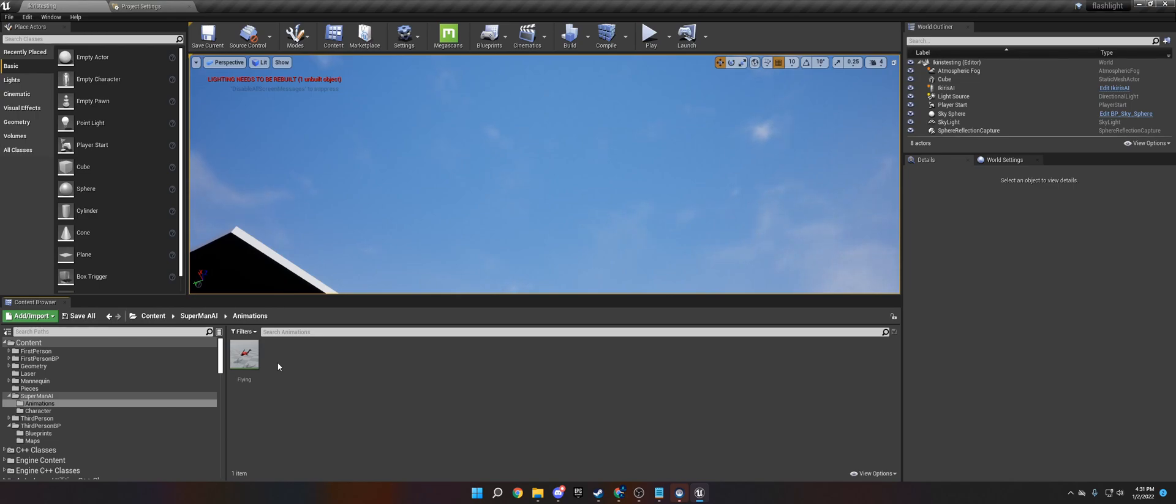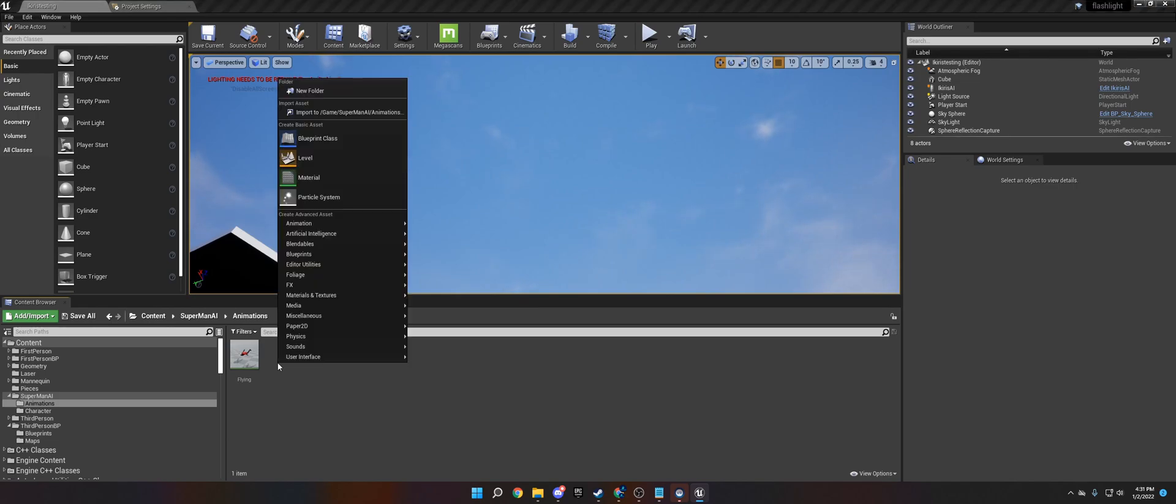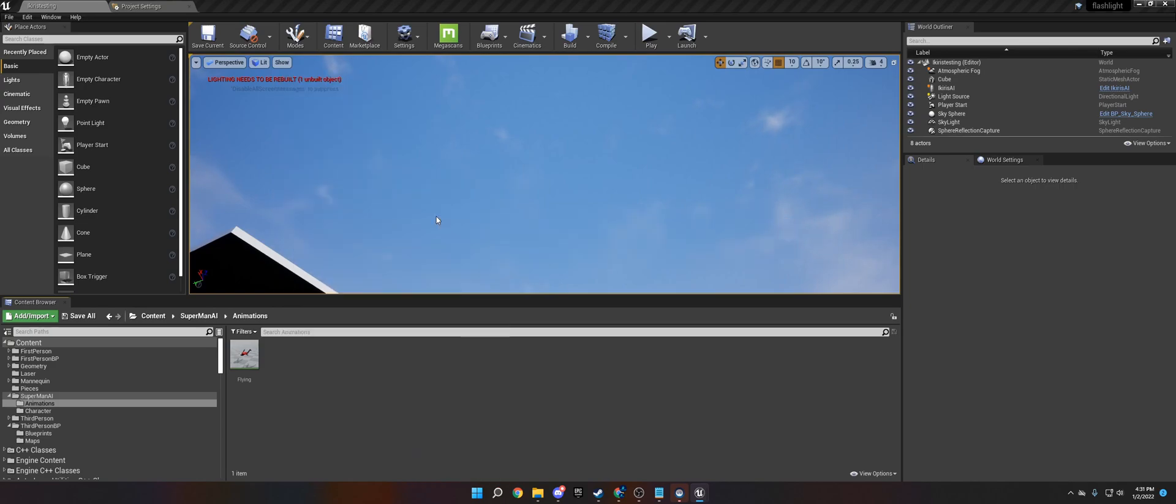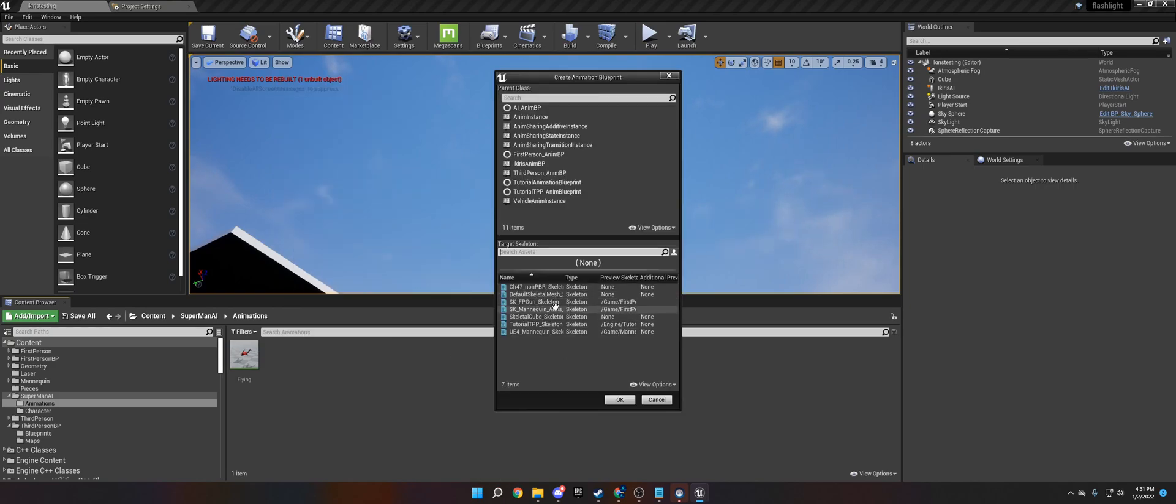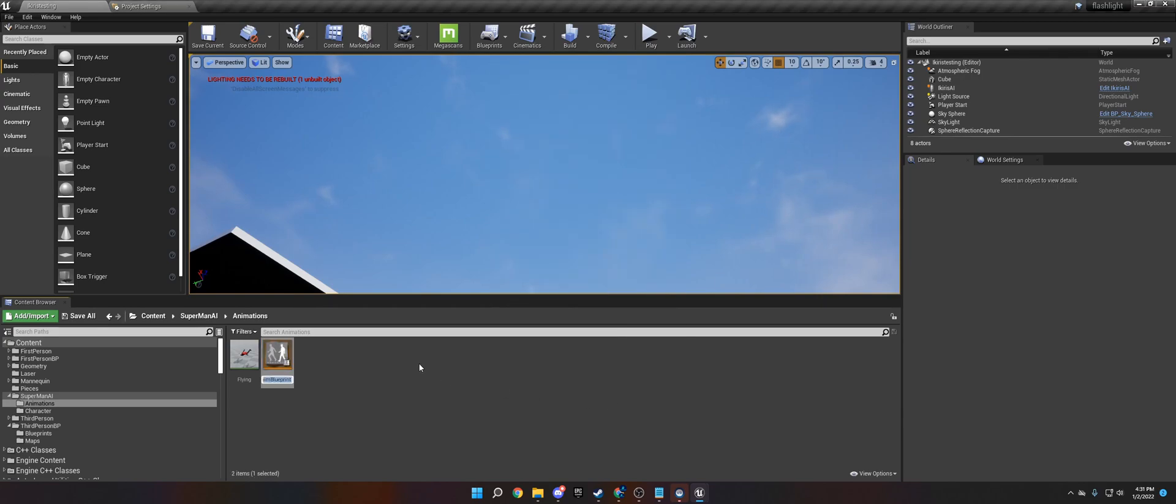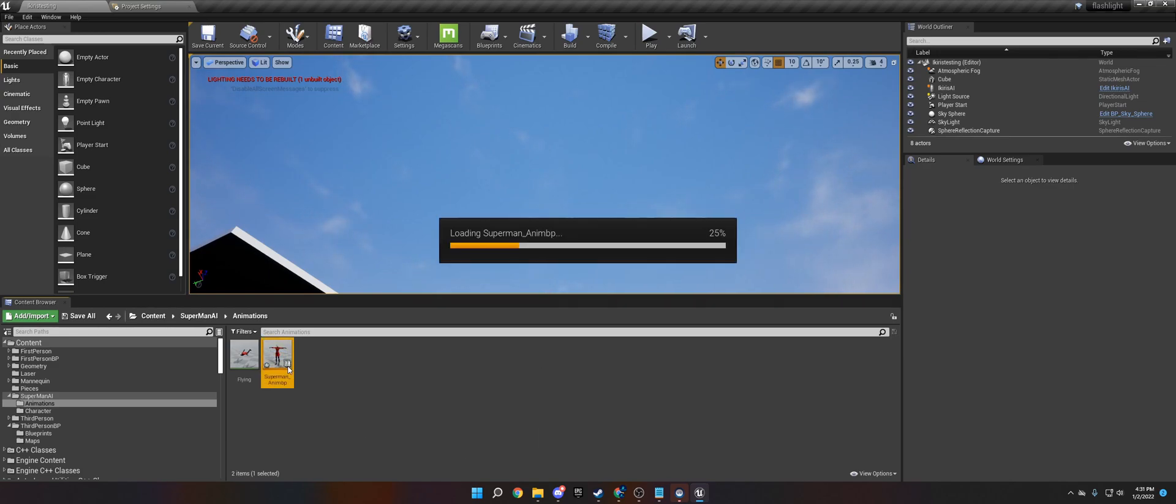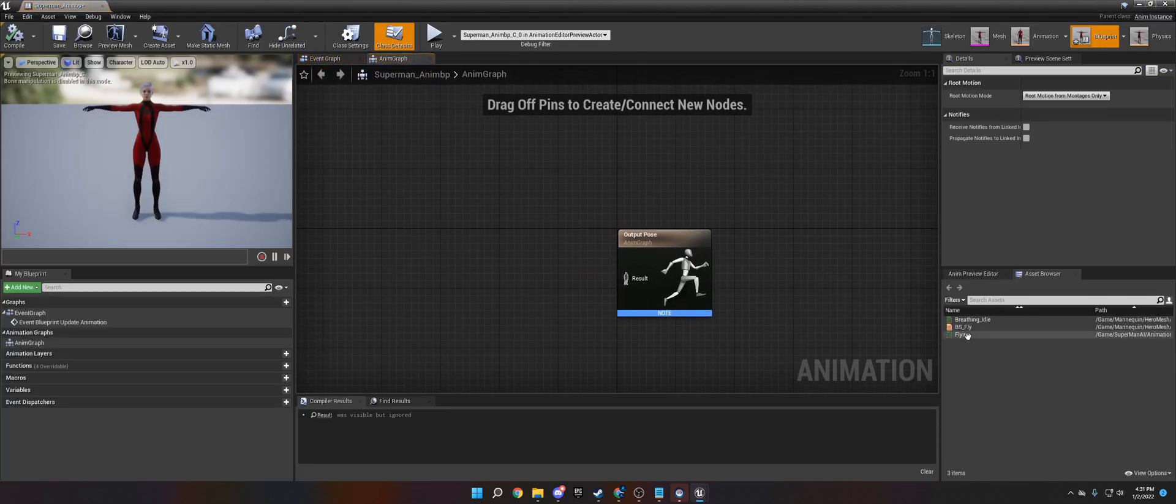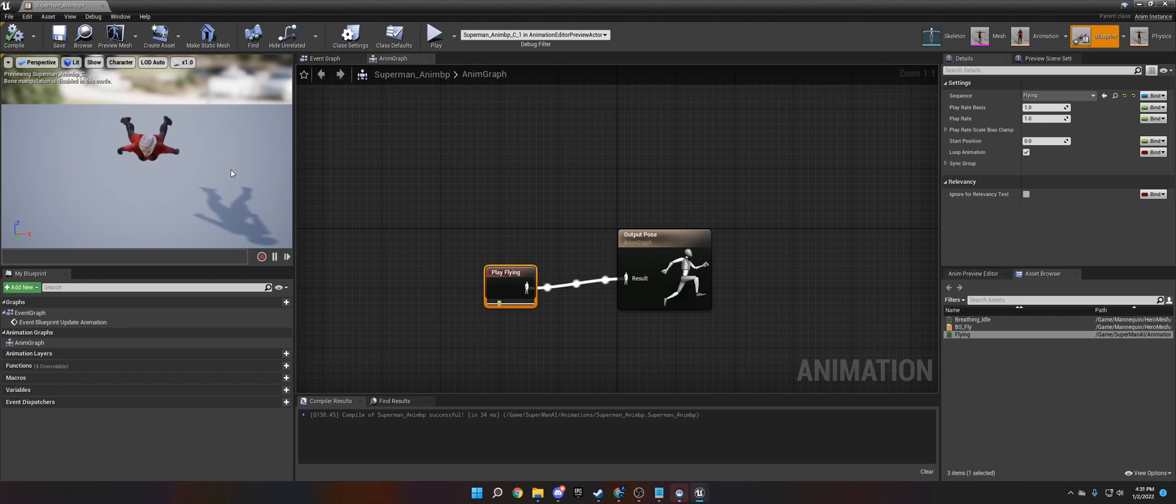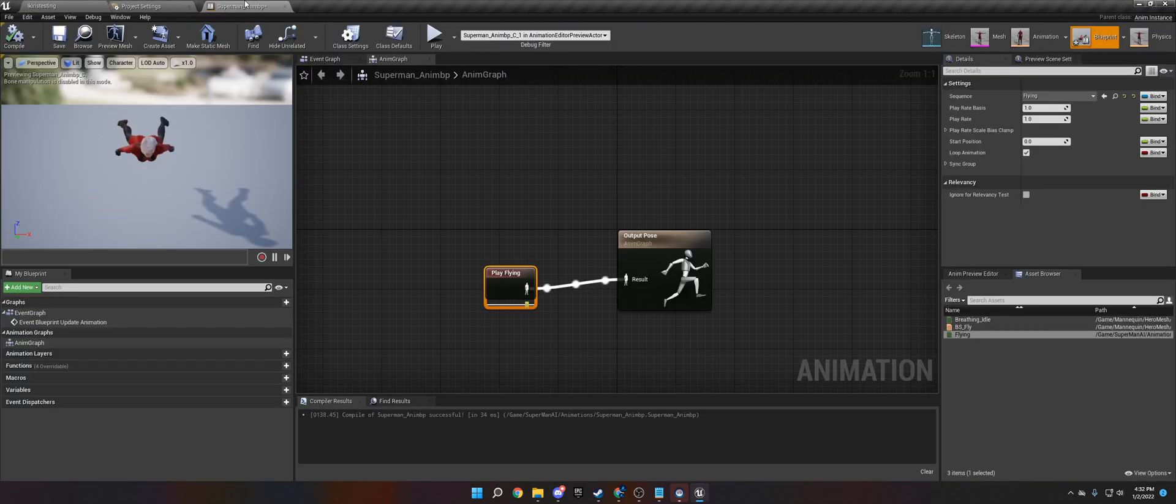And so what we're going to do is we're going to create an animation blueprint. We're going to get this from the character I have which is named CH4-7. We're going to call this Superman AnimBP. And then we're just going to drag this flying animation in and that's it. That's all we need for the animation blueprint for this tutorial.